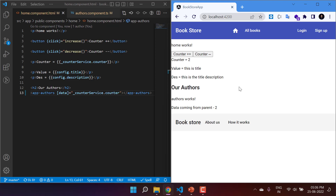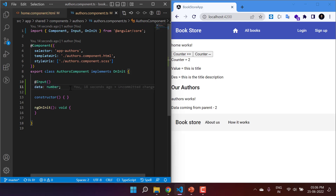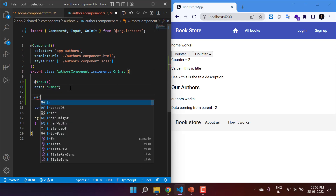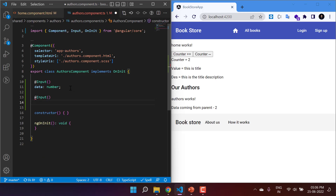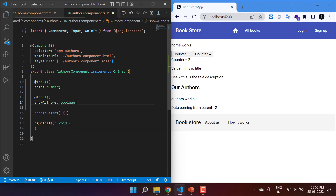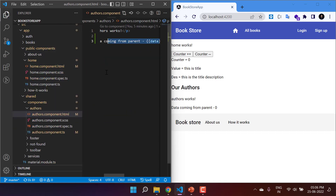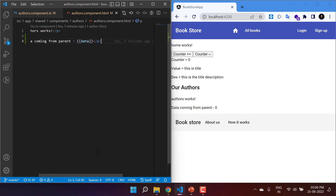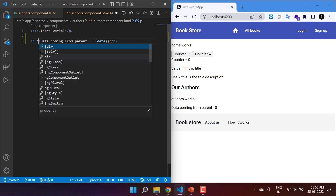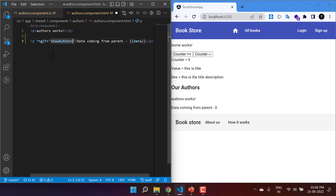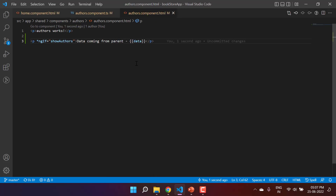Now let's assume I want to pass more than one property to the child component. Similar to the first property, I can create one more — this time a boolean type property. So I'm adding another @Input property called 'showAuthors' of type boolean. Let's go to the HTML file and display this data only if the value is true. Save all the changes and go back to the browser.